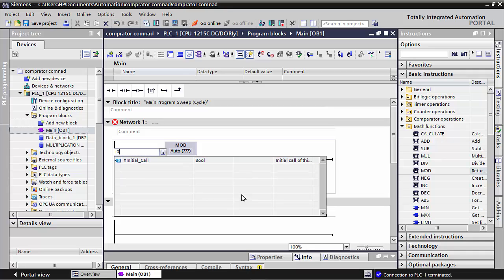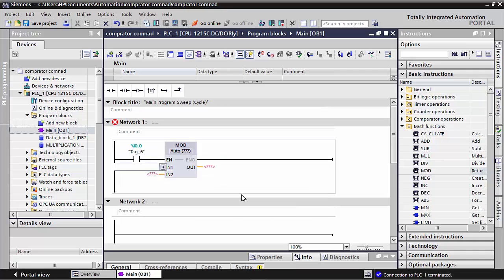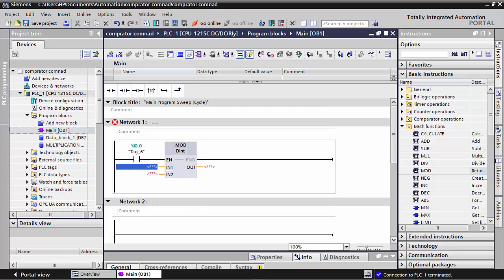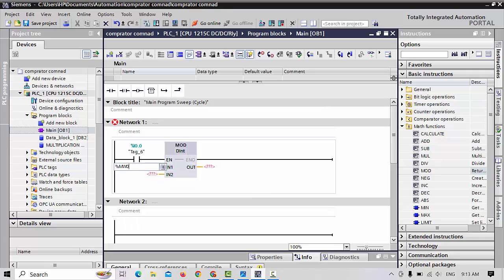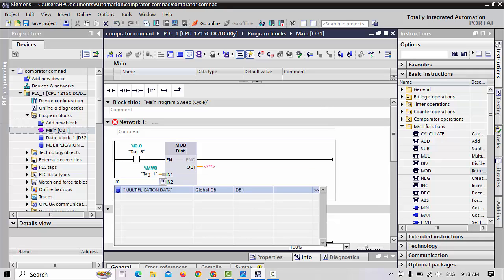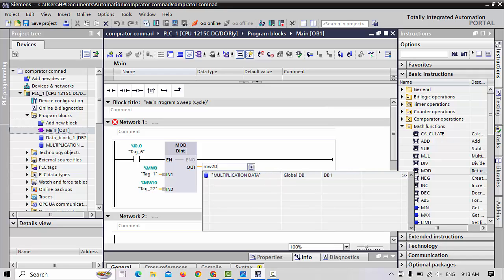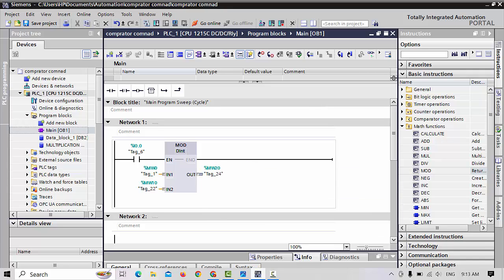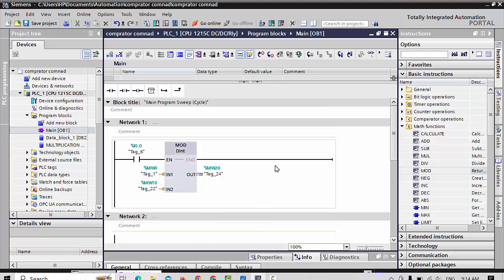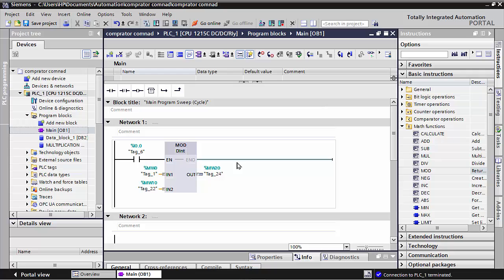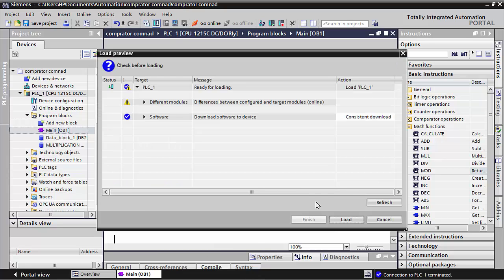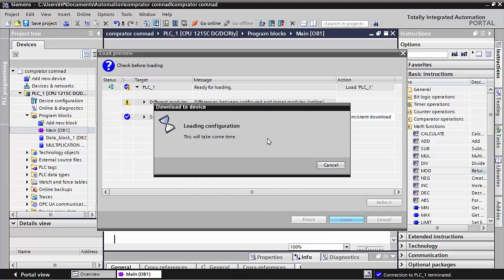I 0.0 is my input. Here I take data — MW0 and MW10 — and the answer I take as MW20. This command basically shows what remains after division. For example, when you divide some data, the remaining value after division is what this command shows.